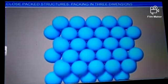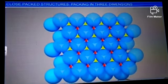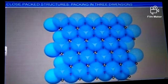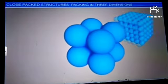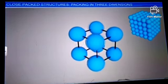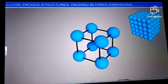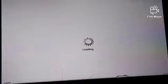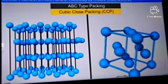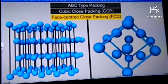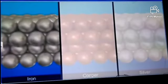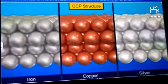A closer look at the arrangement indicates the formation of two different kinds of voids, marked O and T. This arrangement is also called cubic close packing (CCP) or face-centered close packing (FCC). Metals like iron, copper and silver crystallize in CCP structures.